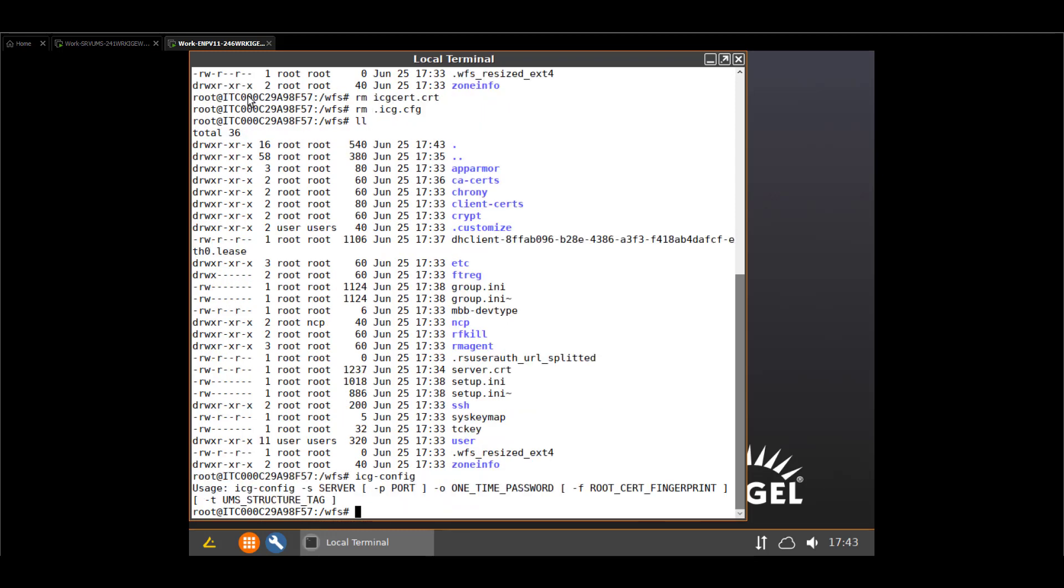And we are good. So the command that we are using in the GitHub script and in all the mass deployment scripts that you might have seen on the Igel community is icg-config. This binary is included since the beginning. In some versions it wasn't there anymore. But in our case it's there. So at least on 11.05 and actual version you can use that tool. And just by pushing enter it will show you the command and the parameter it's expecting.